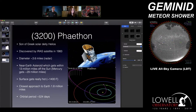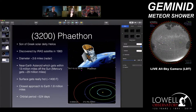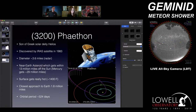The orbital period of Phaethon: Earth goes around the sun once every 365 days or so. Phaethon takes about 524 days to go around the sun — a little under twice as long as an Earth year.